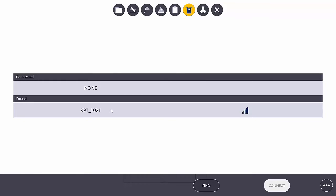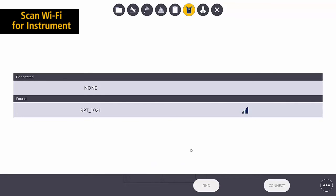Or it could just be that we need to hit the Find button. If I hit the Find button, it will go out and it will search for all of those Wi-Fi signals from any RPTs that are available on the job site.